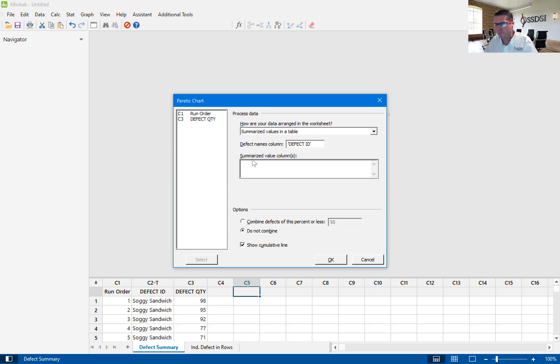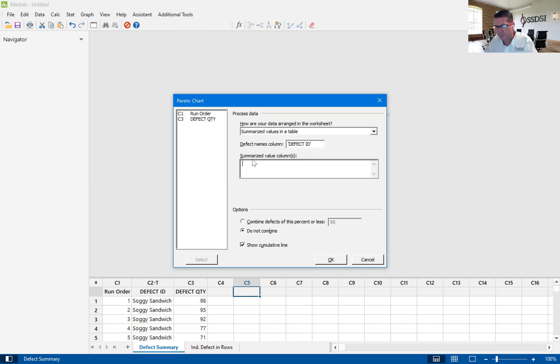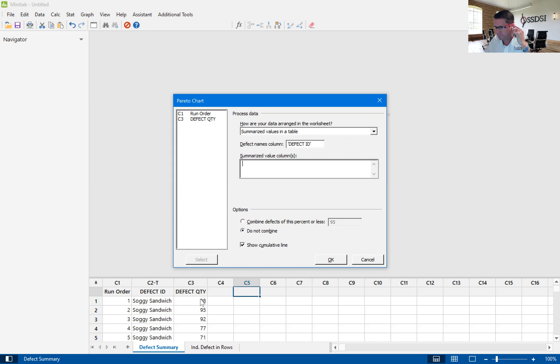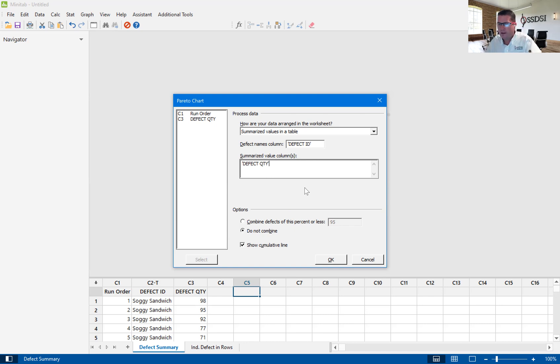Then it says, what is the column that has the summarized value? Basically, we go in per shift, per site, per area, and we count how many defects. We put it in this column under defect quantity. So we're going to double click on defect quantity. Now, we have this option.